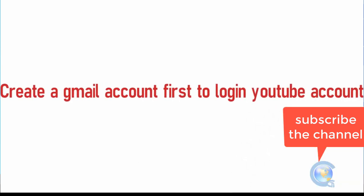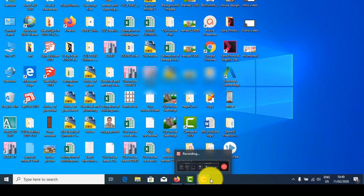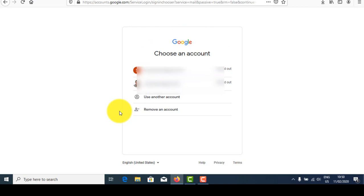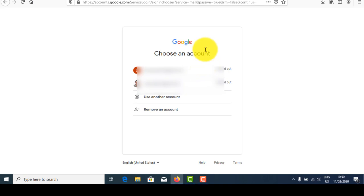First of all guys, if you are planning to create your own YouTube channel, you must have a Gmail account. Create your Gmail account first, then go to google.com and sign up and fill in some necessary information about yourself. I already have a Gmail account ID so I don't need to create an extra one.